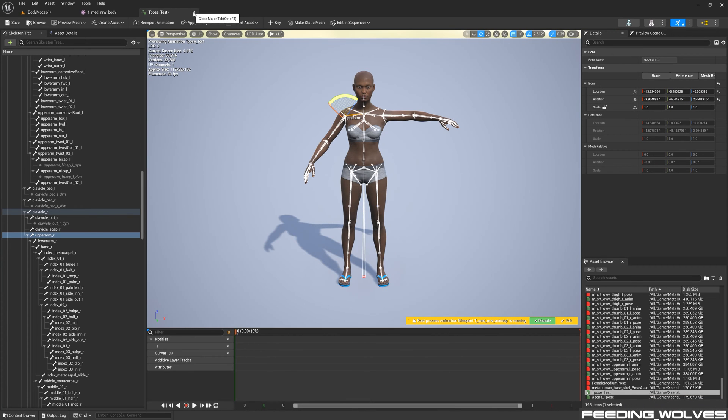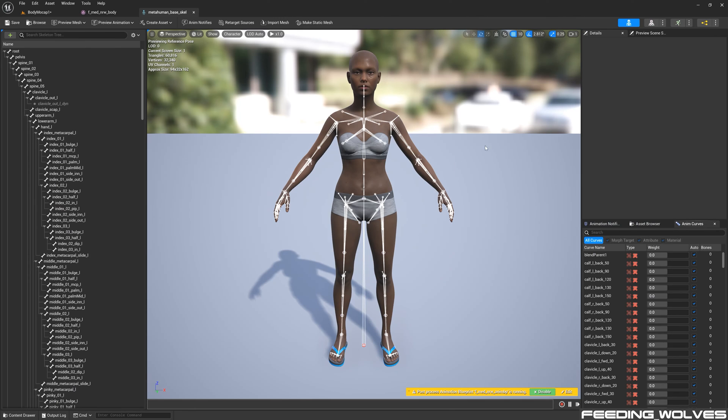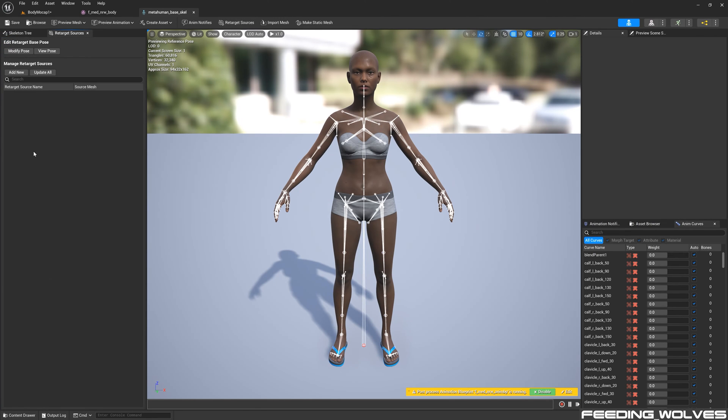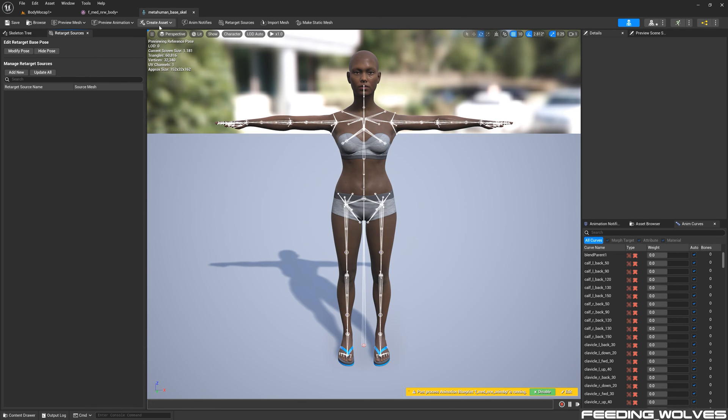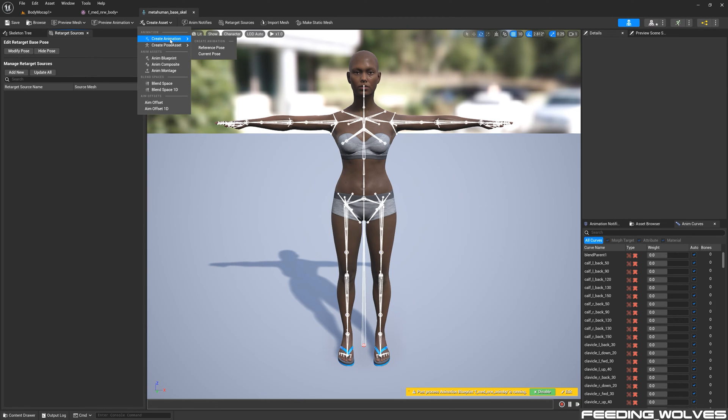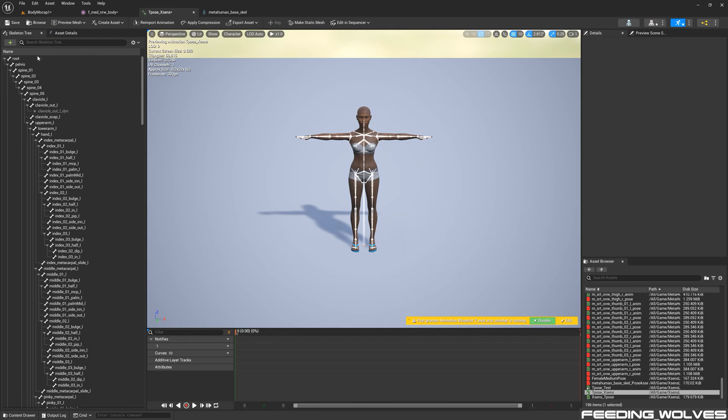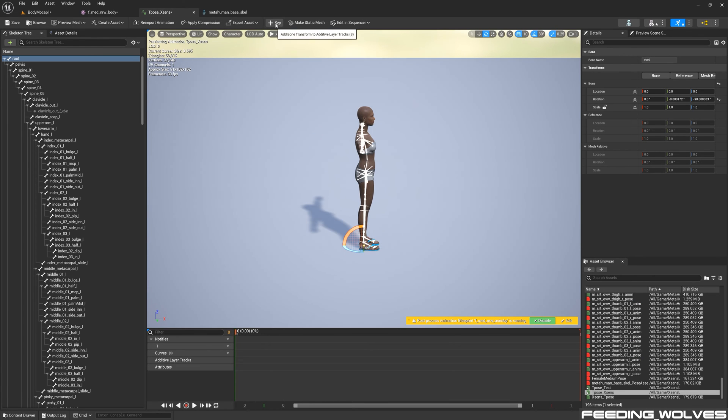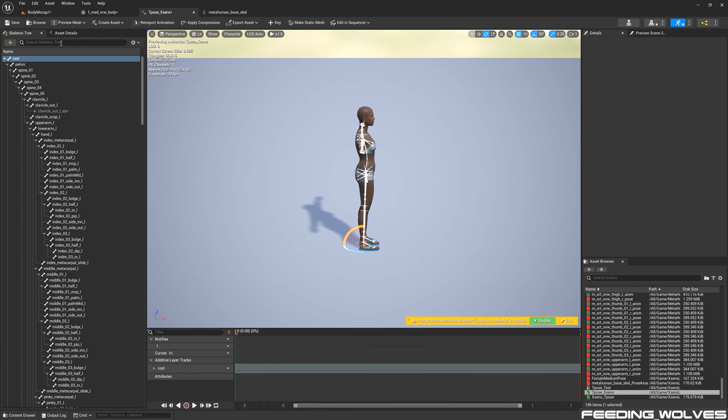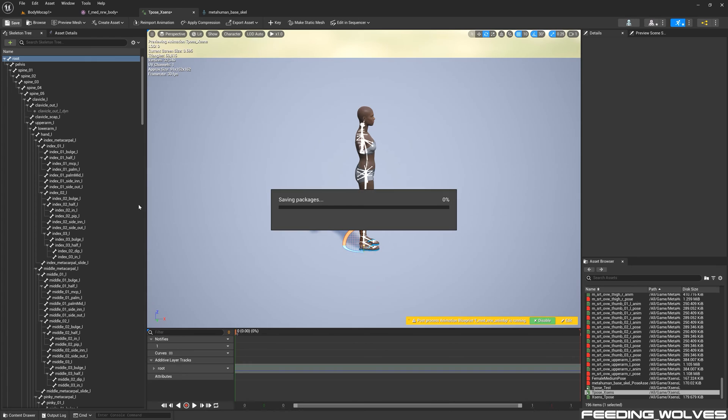Instead, I open up the Skeleton, open up the Retarget Sources tab, and assign my Pose asset from 4.27 here. From here, I create a T-Pose Animation asset. And then, all I do is force the root to face the X-axis, make a key, and save it.